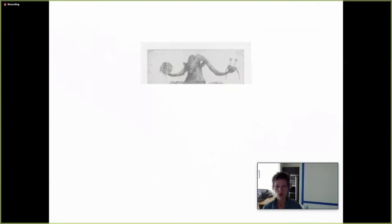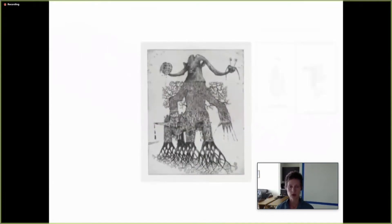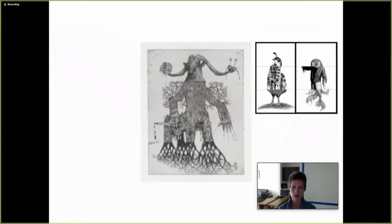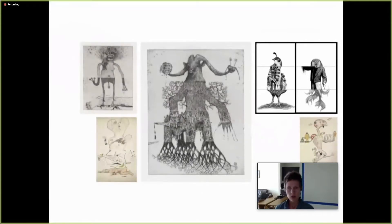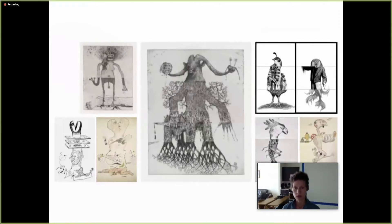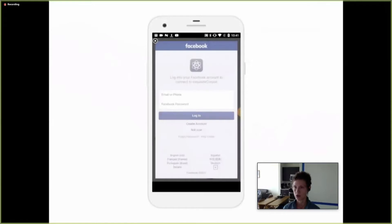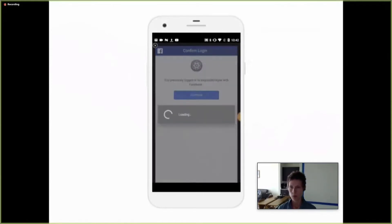In this game, each artist adds to a collective composition in sequence by only being allowed to see the end of what the person before them contributed. The Surrealists used to do this with drawings — one person would fold up their drawings so only a small edge was still exposed, and then pass it on to another artist. At the end, they would unfold them all to reveal the entire composition.